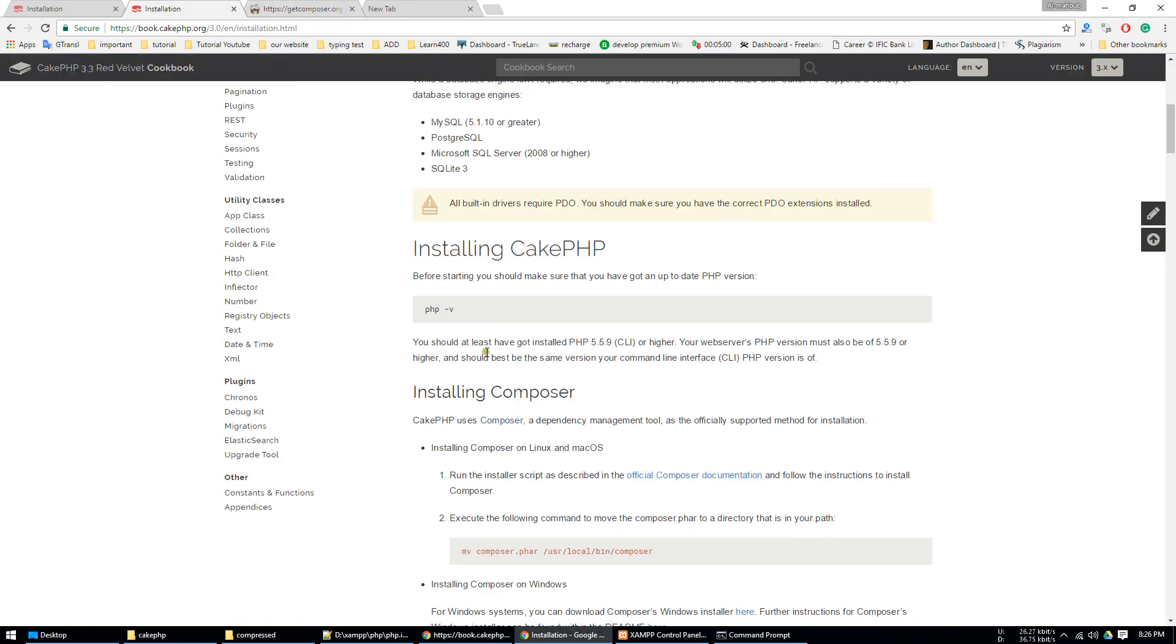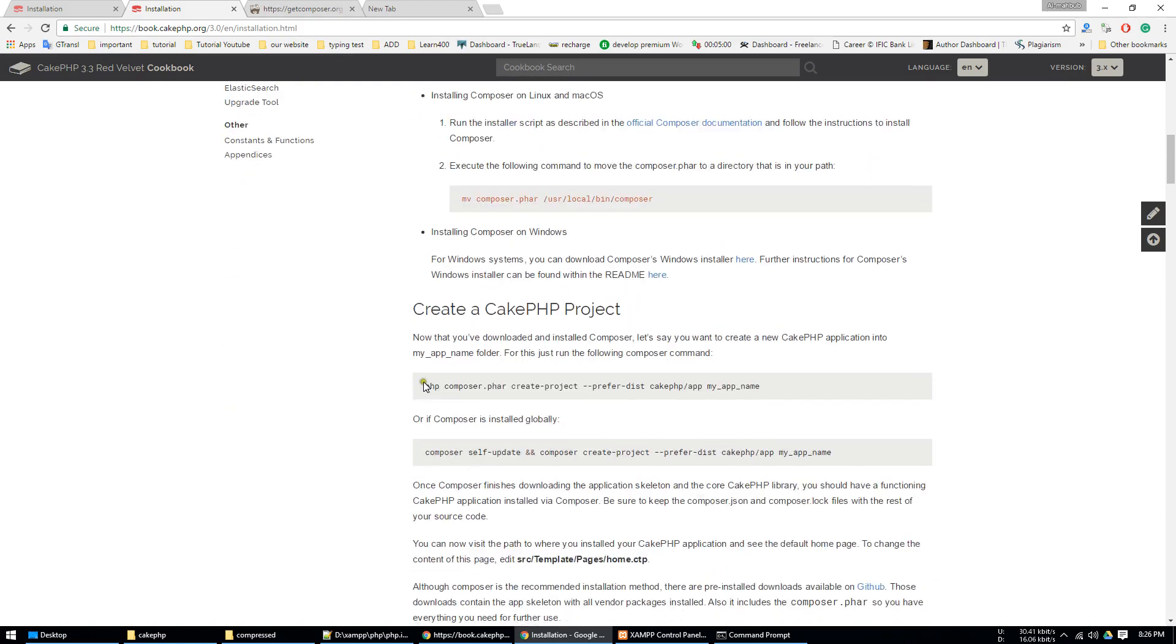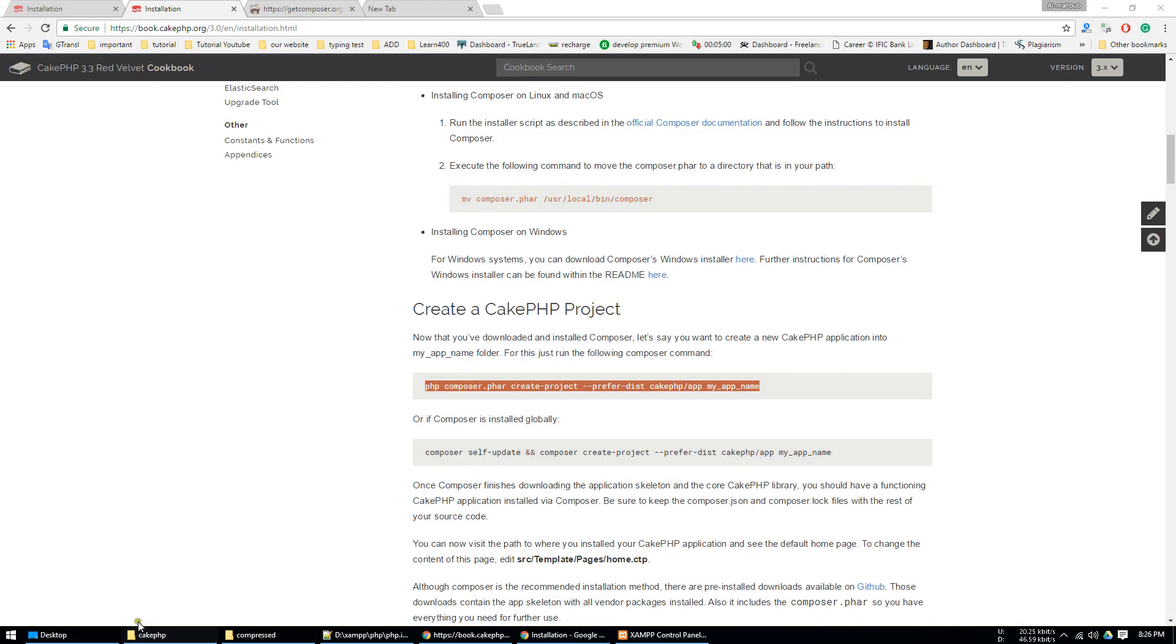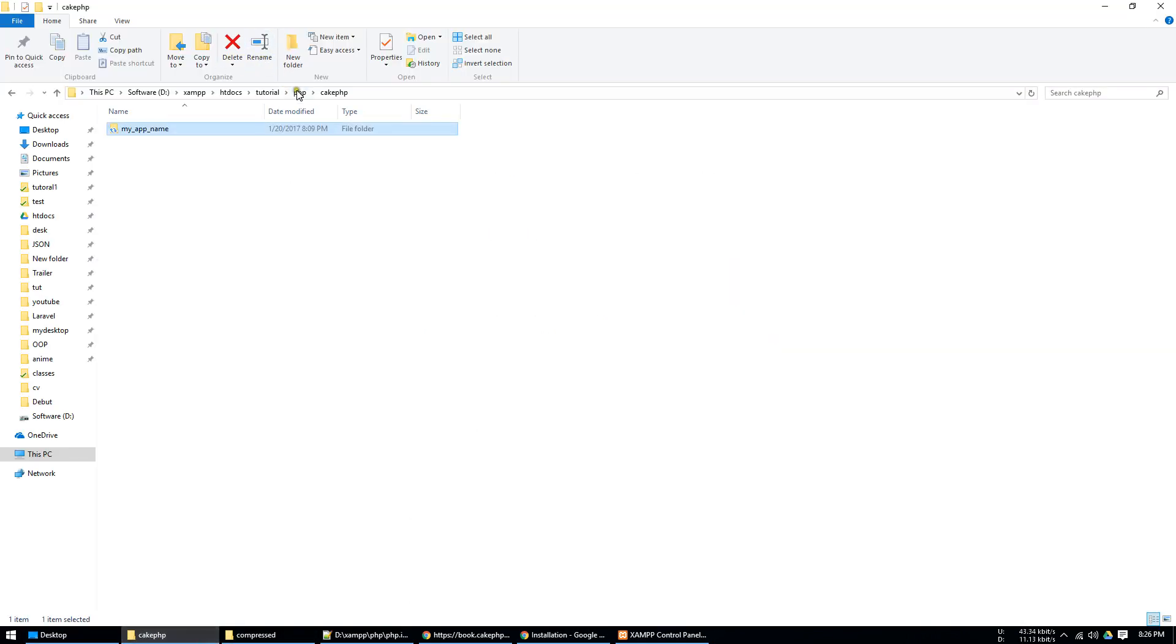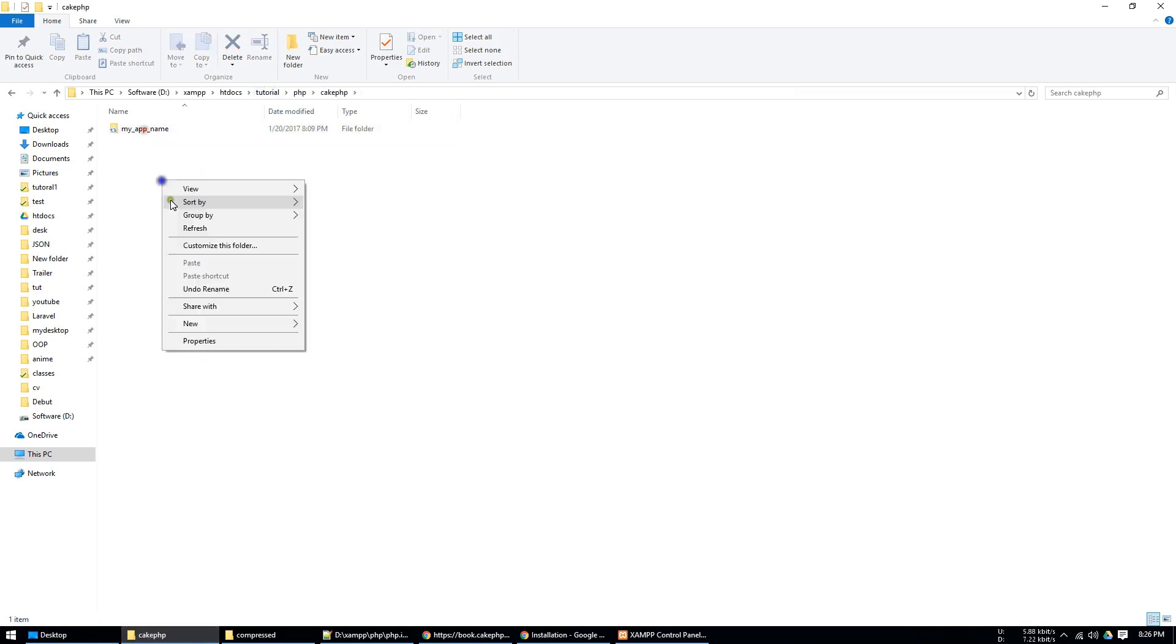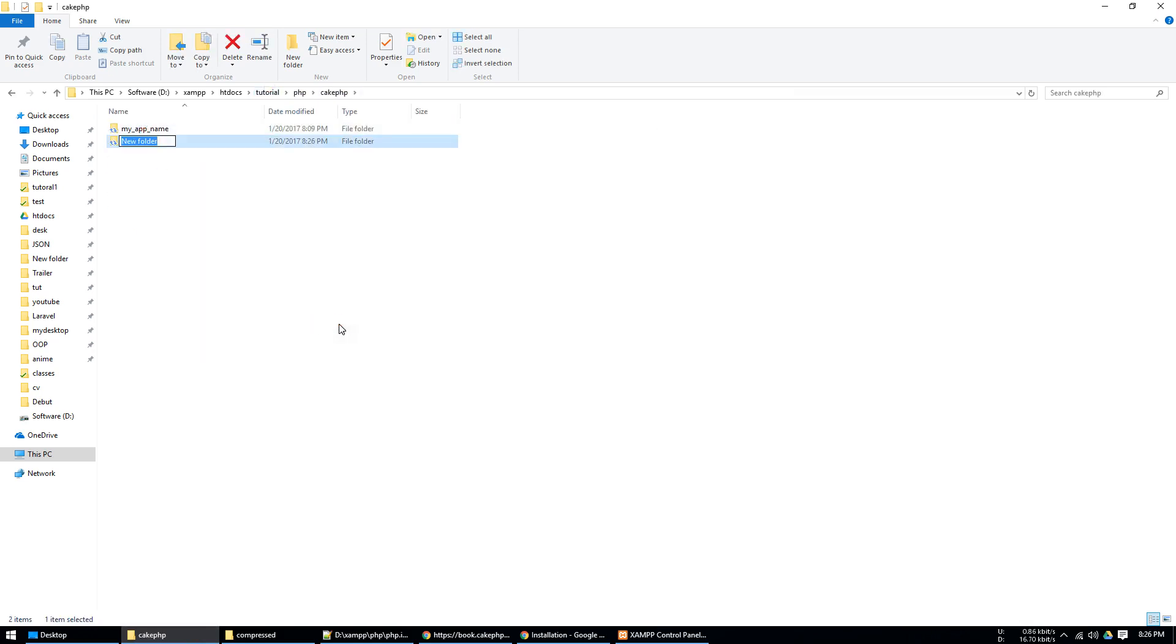I already installed Composer so now I just close the command prompt. This is our tutorial section, the CakePHP. In here I just type the project or the project one.